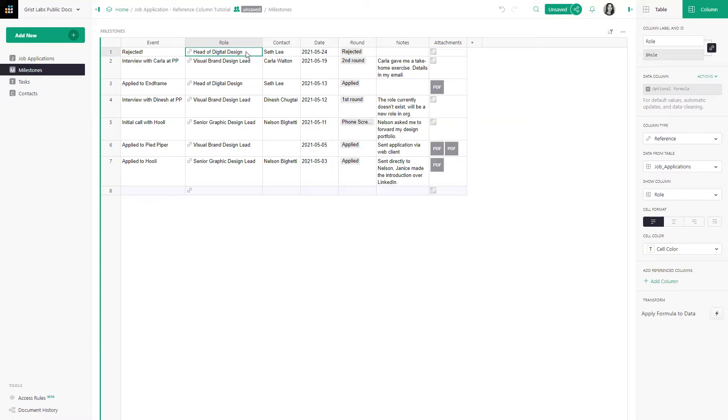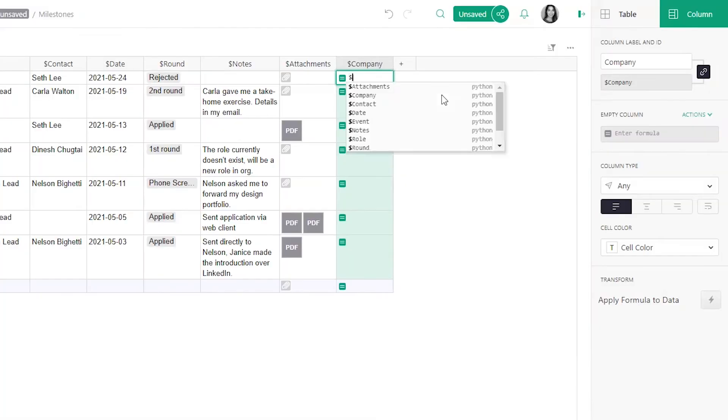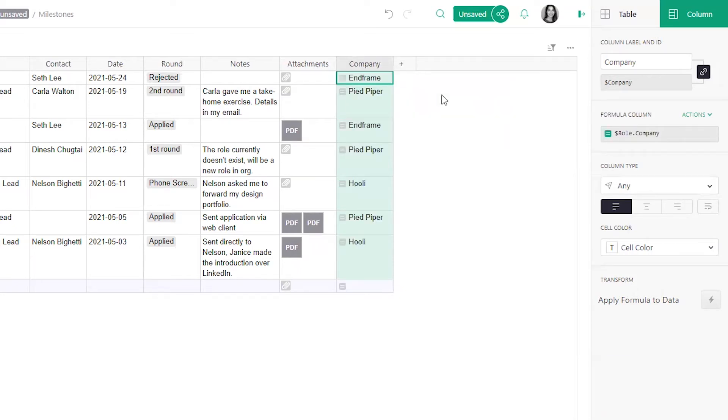In the milestones table, we have a reference column called role. It would be useful to also see the relevant company. To do so, we create a column called company, and we use the formula $roll.company.